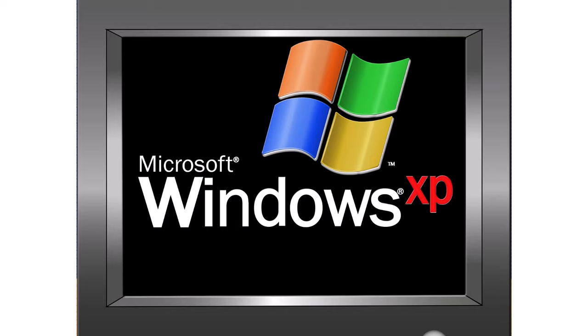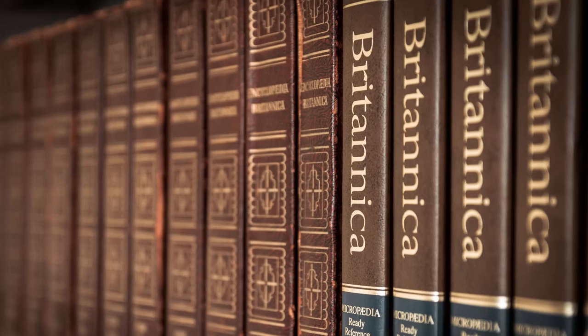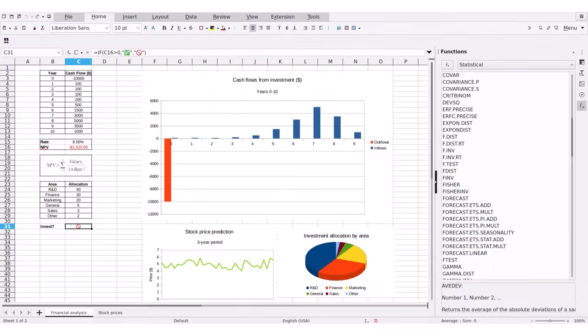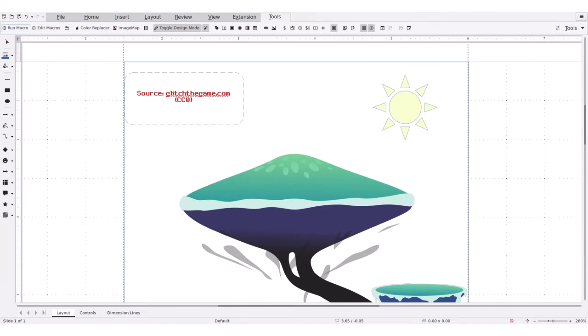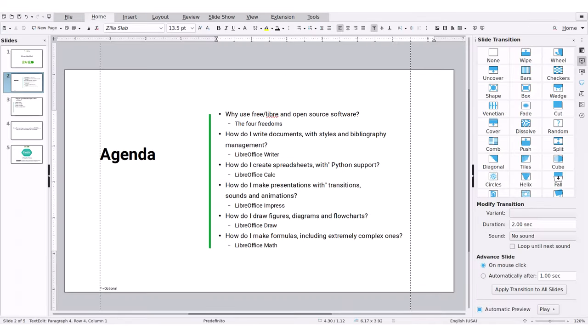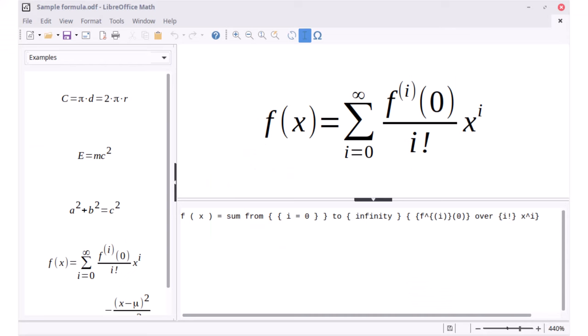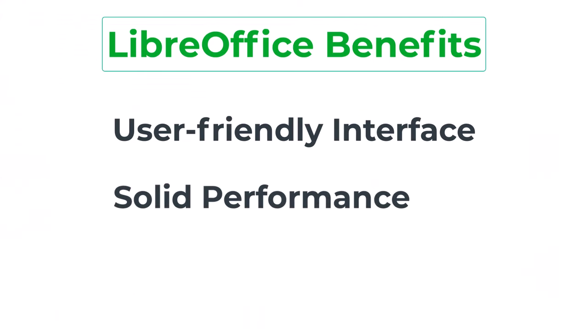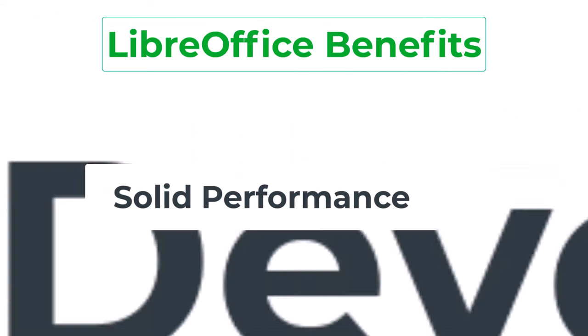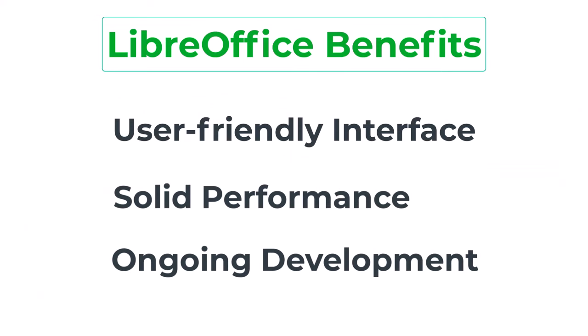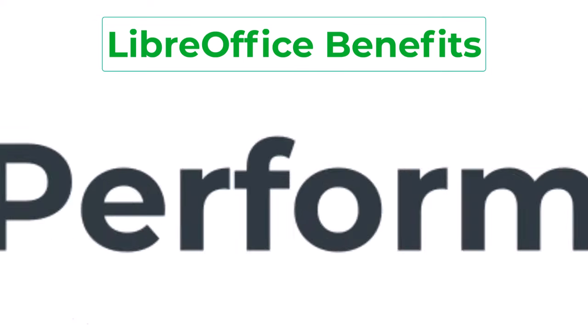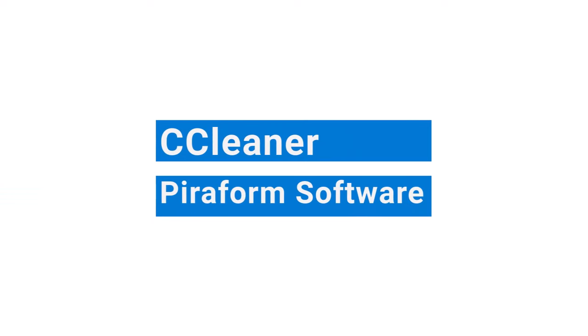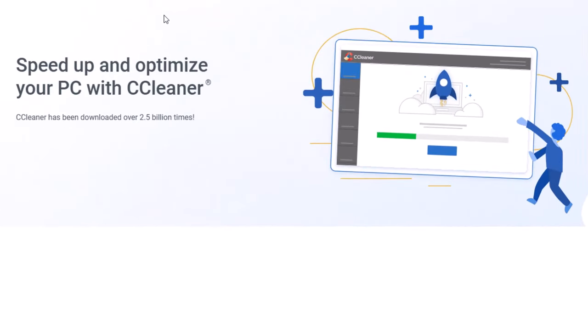In terms of performance, the software is a solid choice. It runs smoothly and quickly, even on older computers, and it can handle large and complex documents with ease. The suite's features are also well integrated and work seamlessly together, allowing users to switch between tools and access the information they need quickly and easily. With its user-friendly interface, solid performance, and ongoing development, it is definitely worth considering for anyone in need of a free office suite.